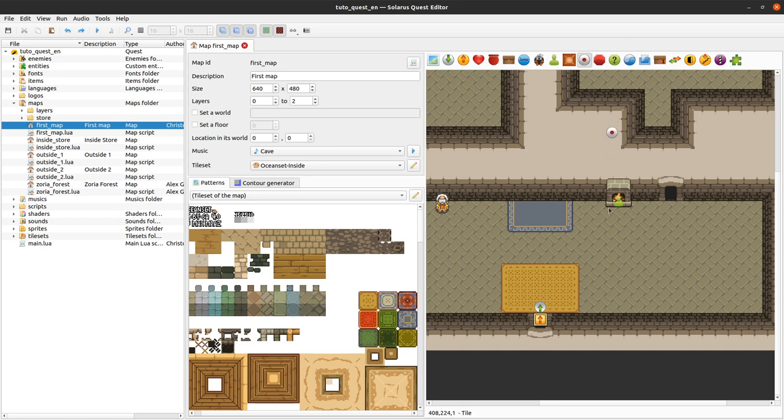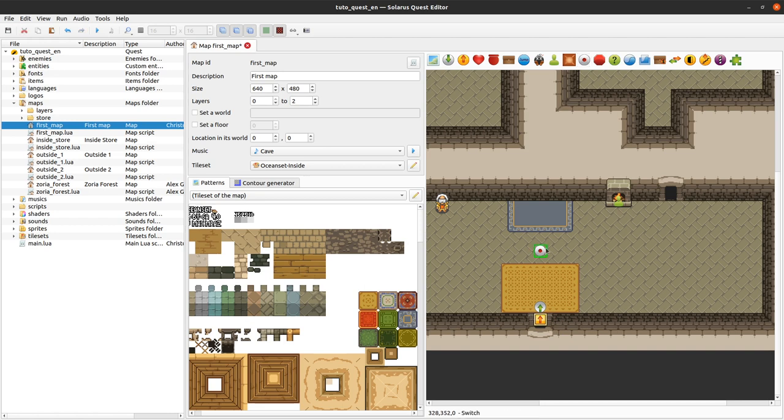It will be a switch that activates something in a dungeon. In this example we will create a treasure chest when the player works on the switch.